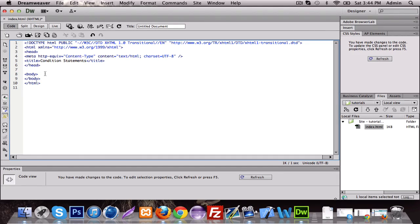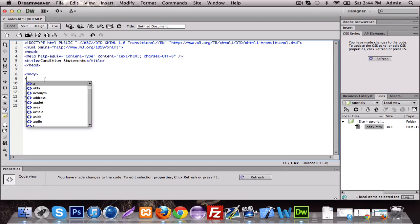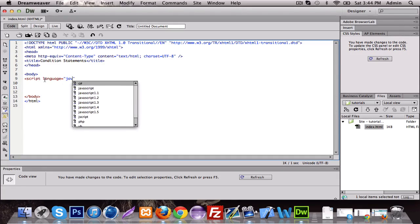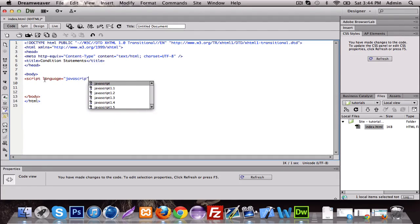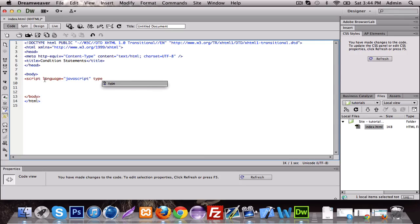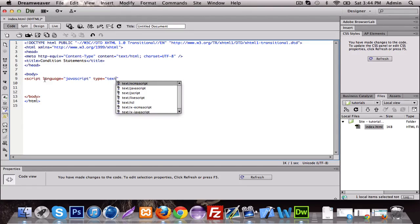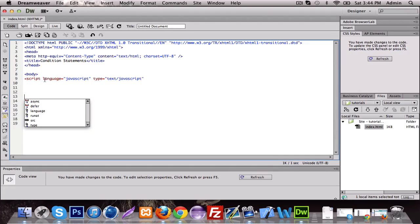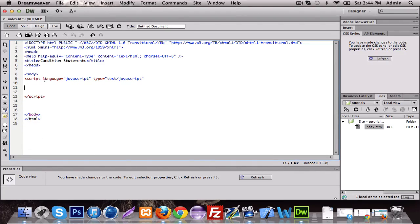So in the body we're going to make a JavaScript tag. We're going to do script, we're going to put language JavaScript, and we're also going to put type text JavaScript. Once that's done, let's just end it and we're going to start.